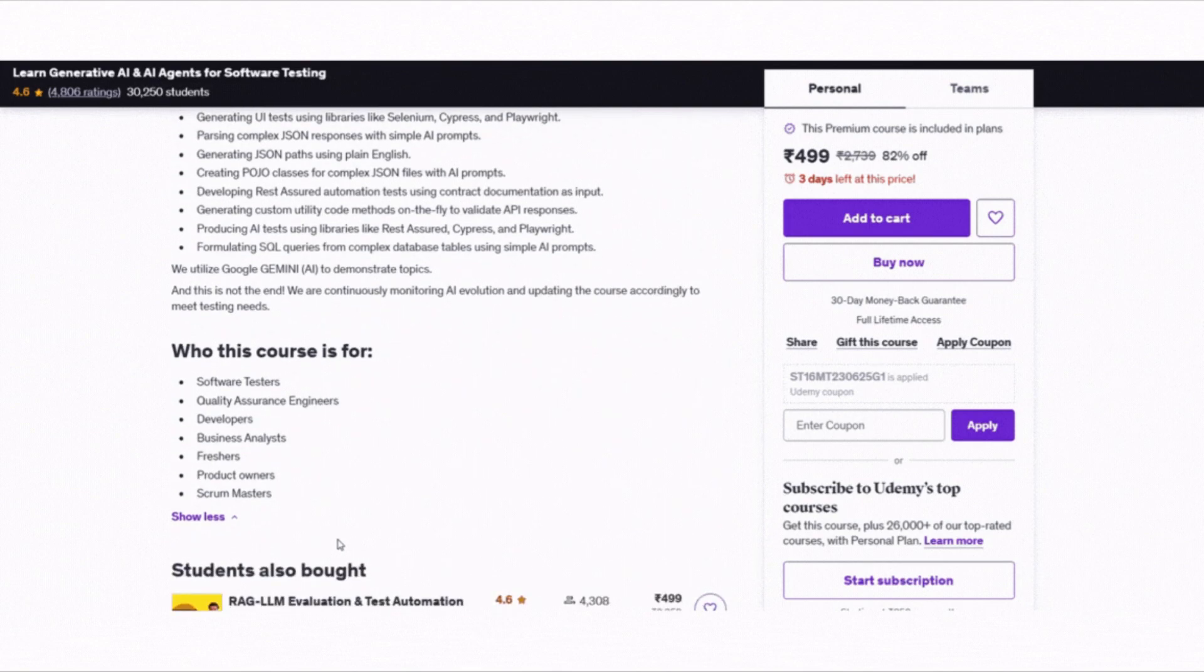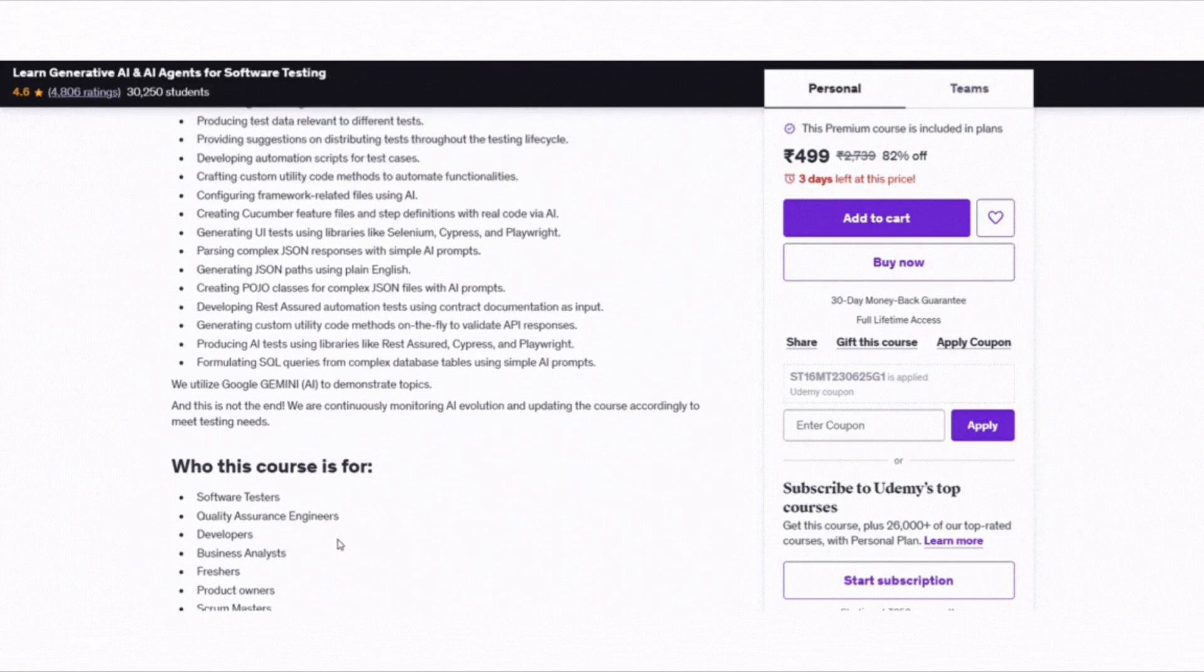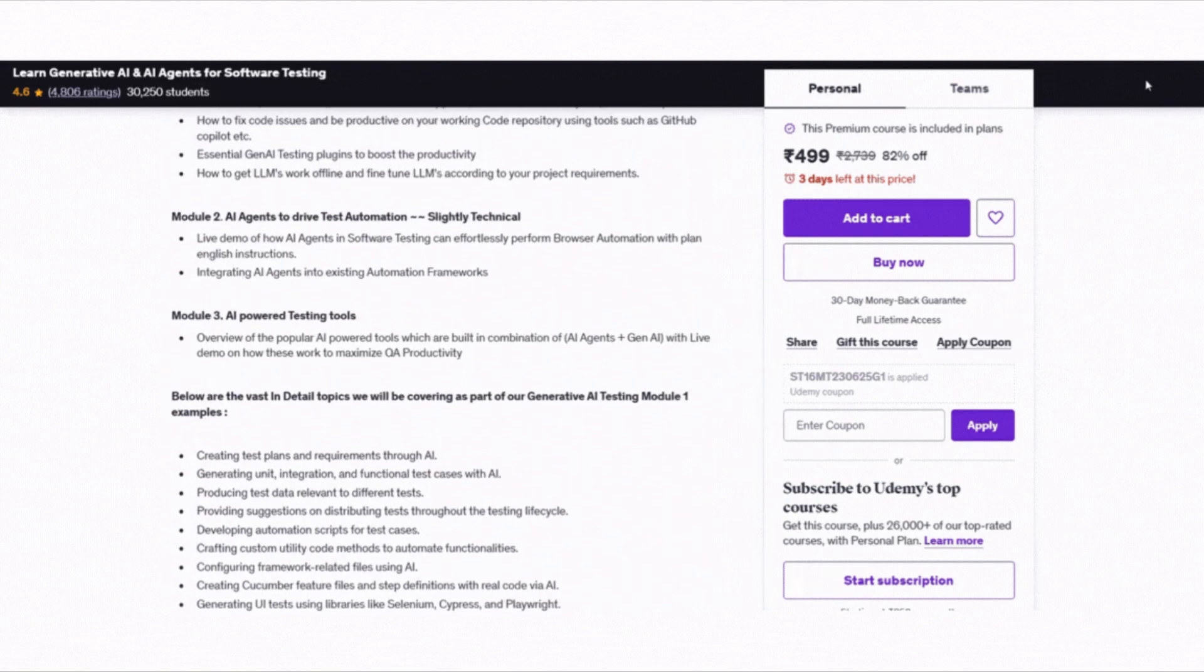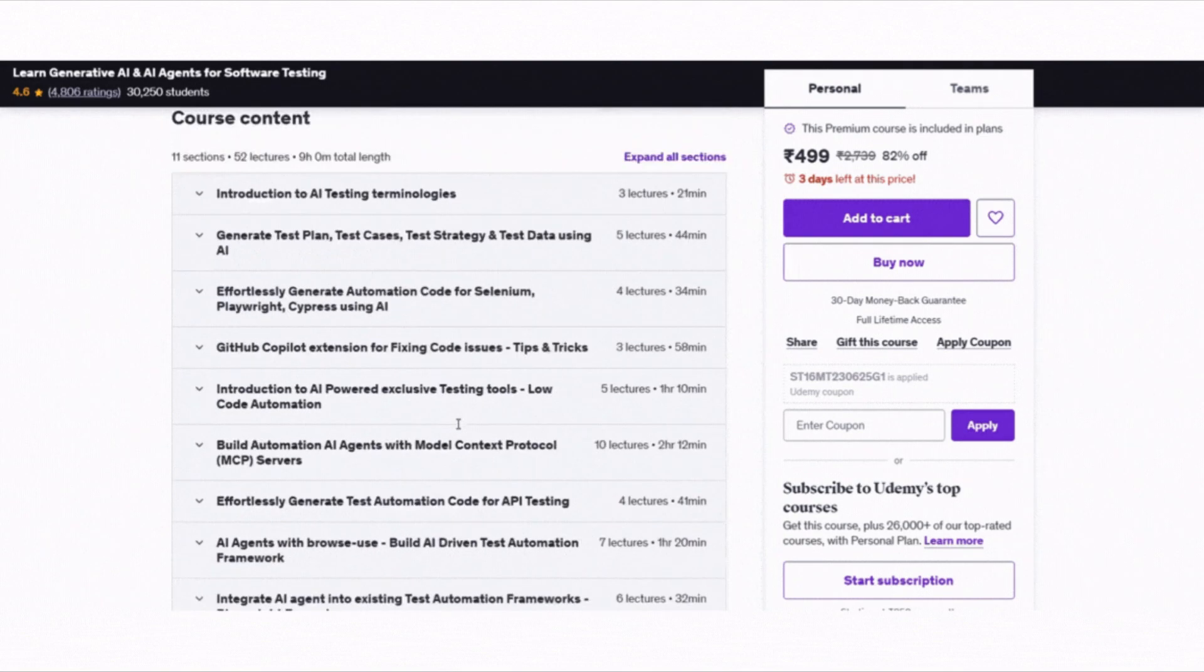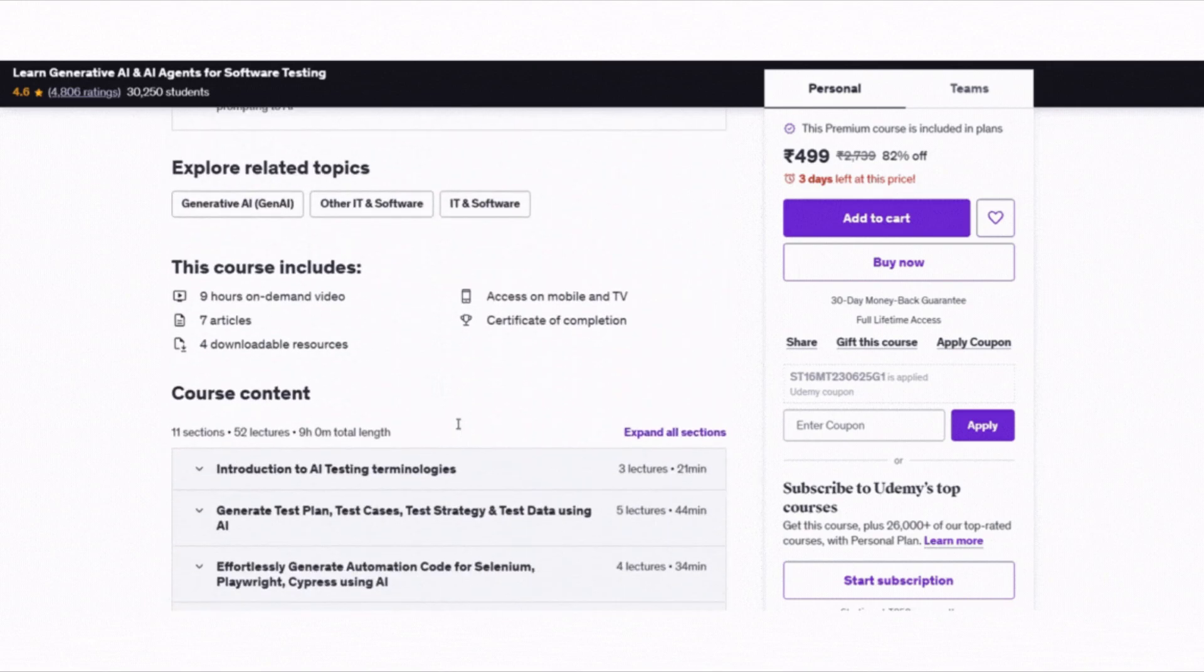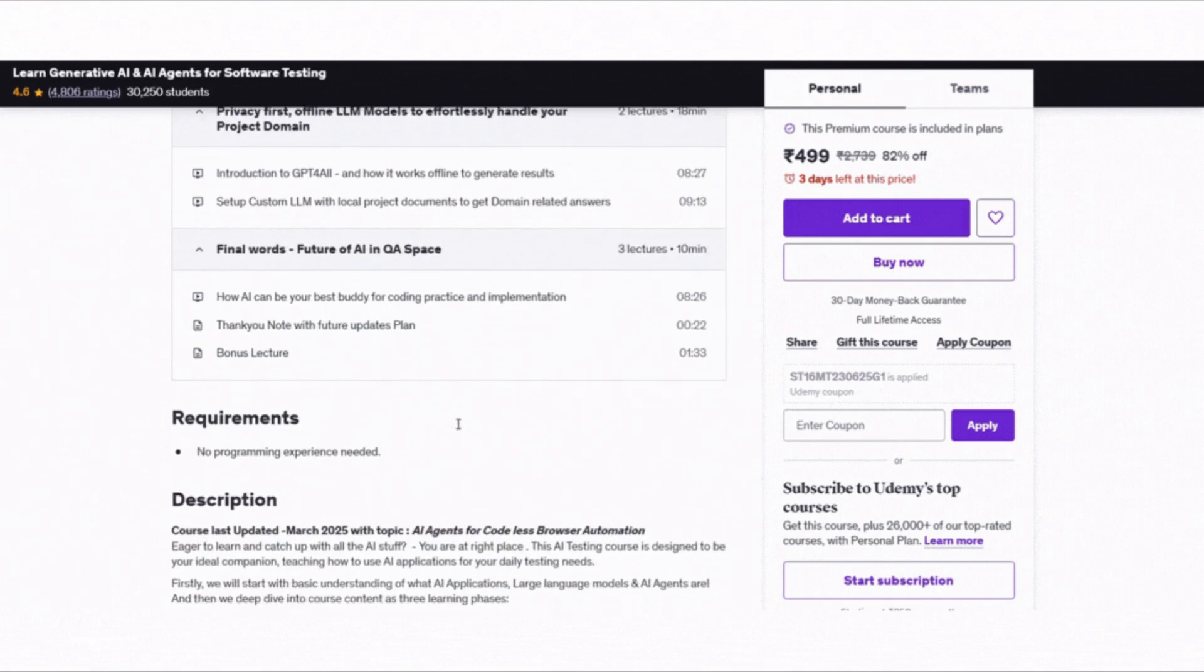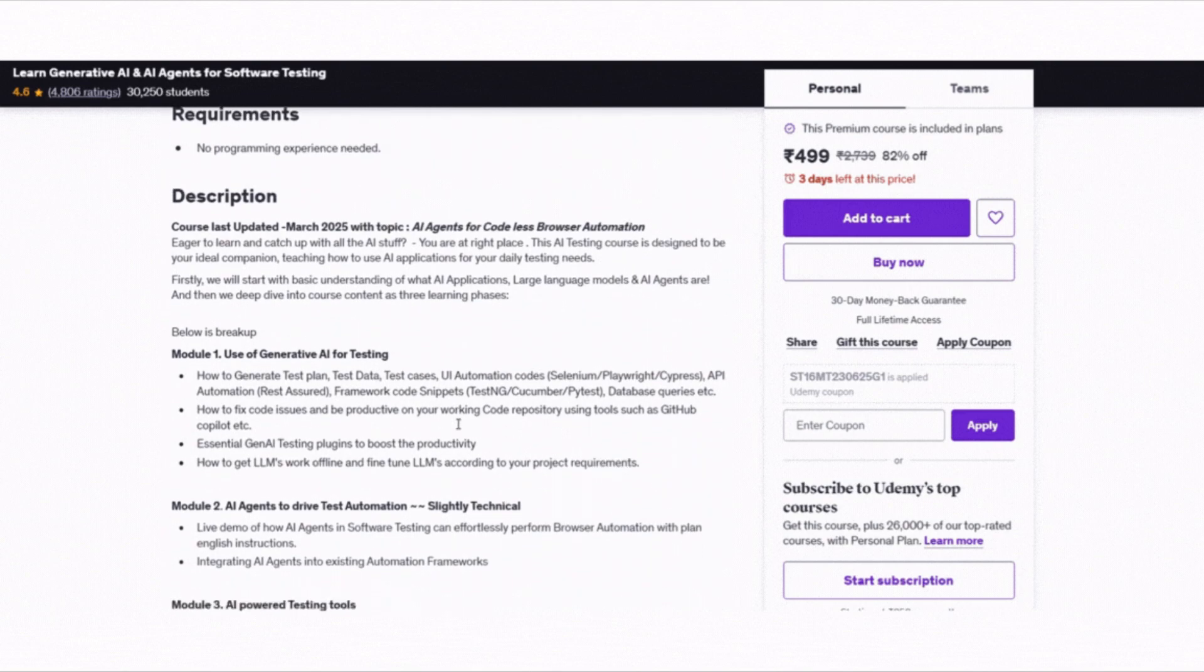With around 9 hours of video and step-by-step projects, this course is made for software testers, QA engineers, developers and even freshers who want to keep up with AI in testing. This one is the winner for anyone in the QA or testing world looking to supercharge their automation skills with the help of Gen AI and AI Agents.